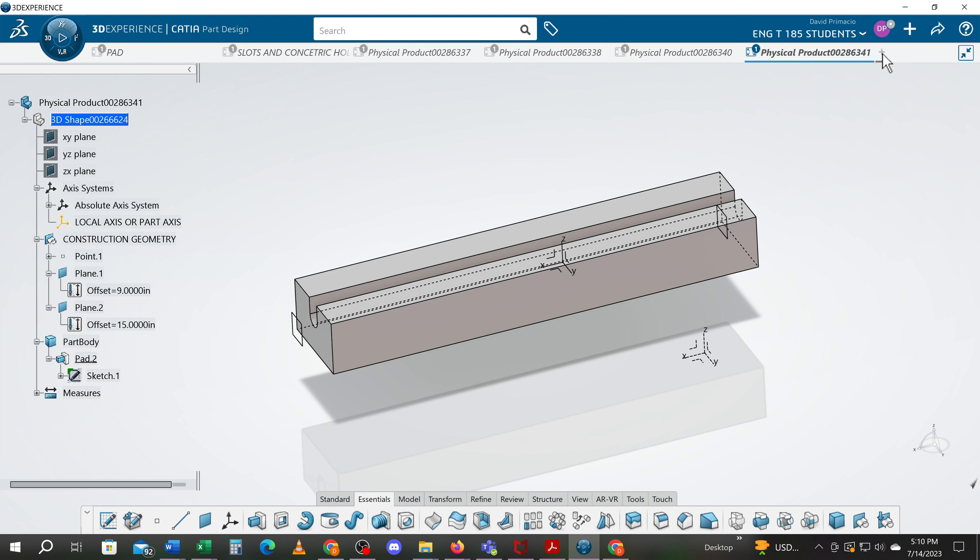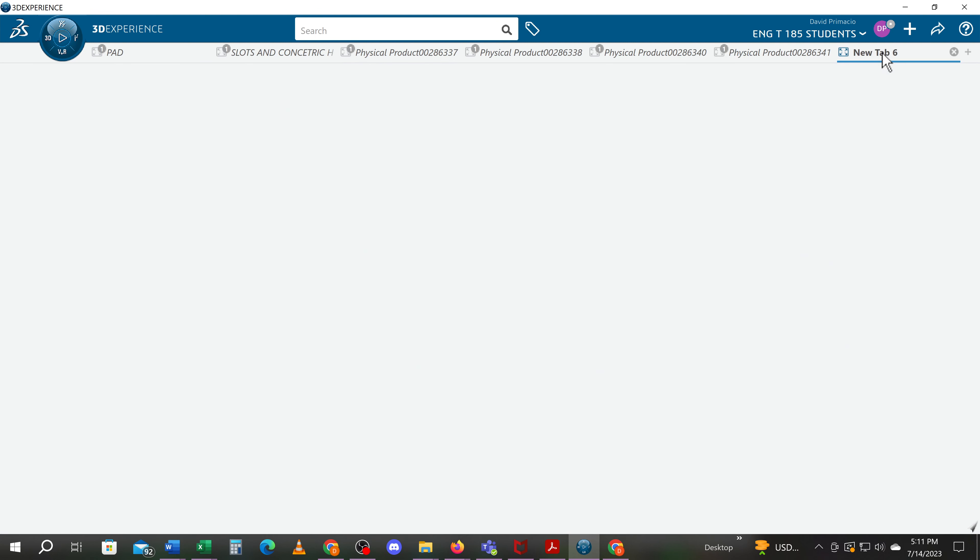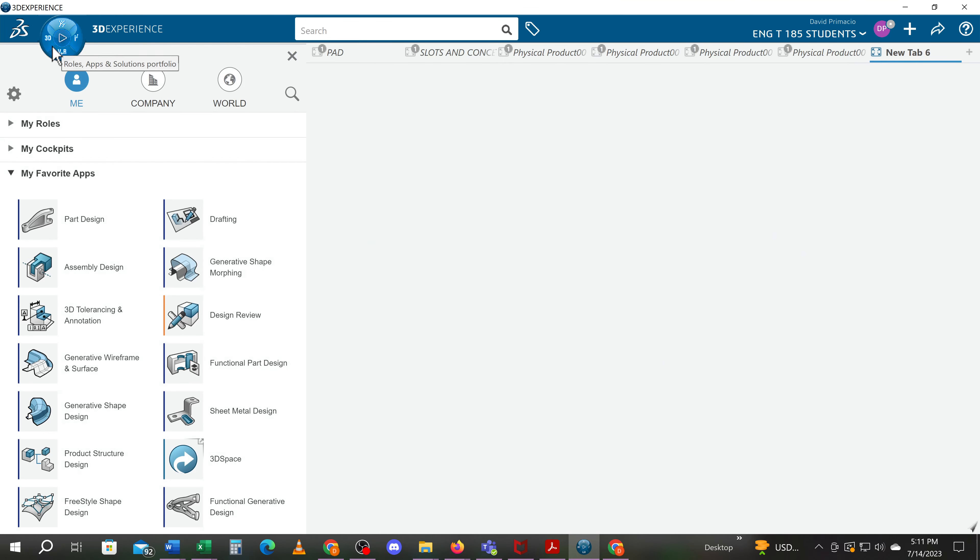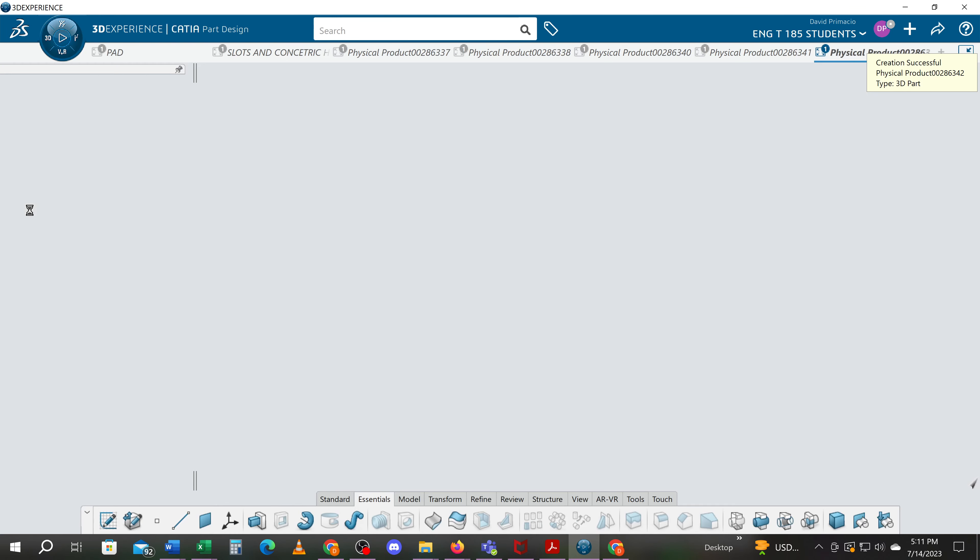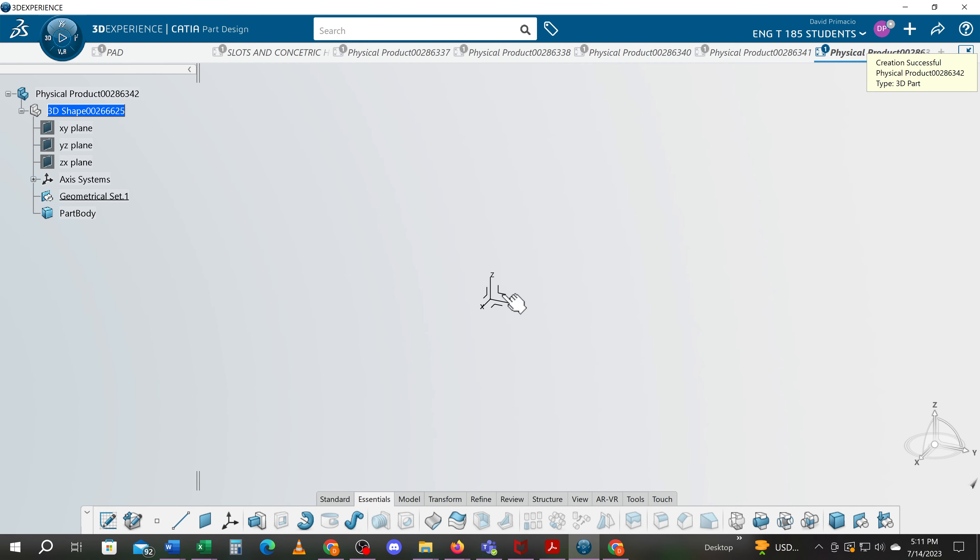So I'm going to open up a new part, go to 3D and hit part design. It defaults to the geometrical set in the specification tree, where I can go to the YZ plane and select the sketch feature.